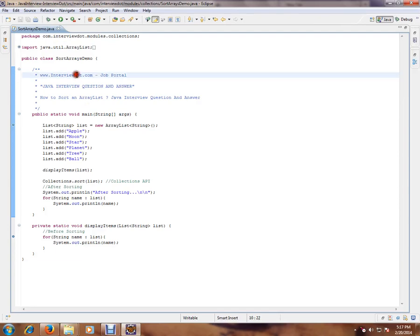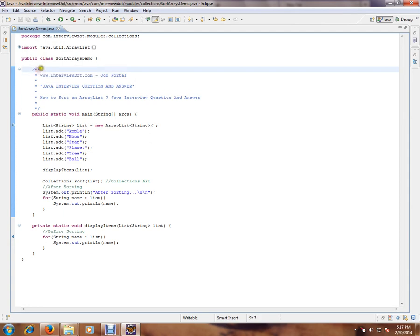Hi, this video is from interview.com. Interview.com is a job portal. If you're looking for a job, you can post your resume with us. In this video I'm gonna give you steps for debugging a program, how to debug a Java program in Eclipse.